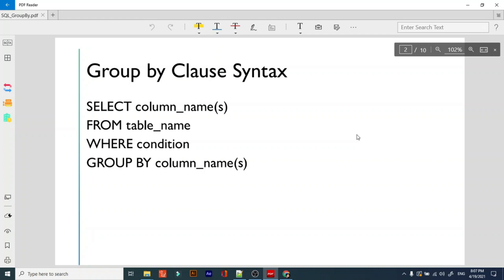Using this GROUP BY clause we can answer lots of questions like: in which department we have the highest salary, in which department we have the minimum salary, how many records are there for a particular department, or how many records are there in the table. We can find all this using GROUP BY clause, and with it we have to use some aggregated functions.